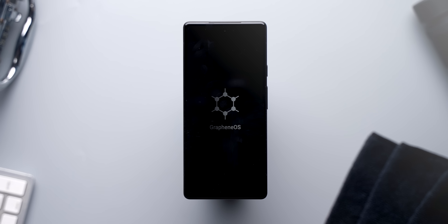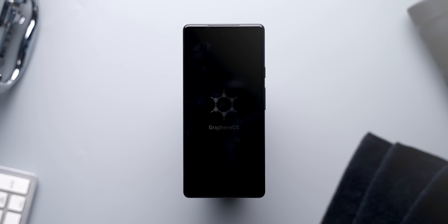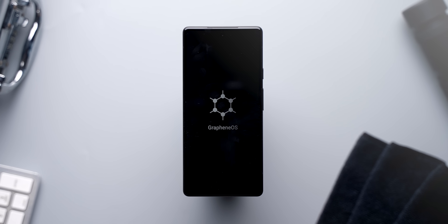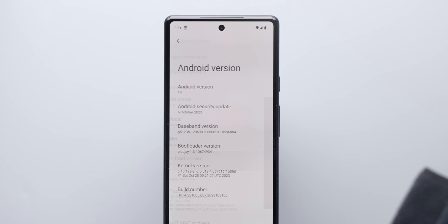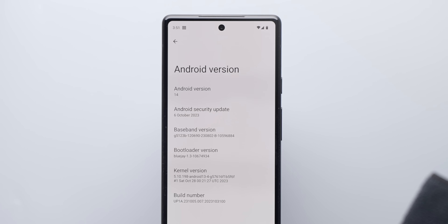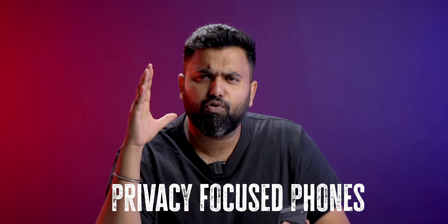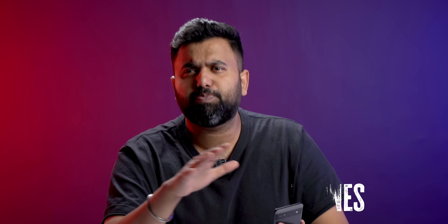I'm talking about Graphene OS. Graphene OS has been here for quite some time now, but its Android 14 release is here and it's really cool. We've taken a look at privacy-focused phones and OSes in the past, but all of them compromise on the user experience in a big way — and that's what this does better.